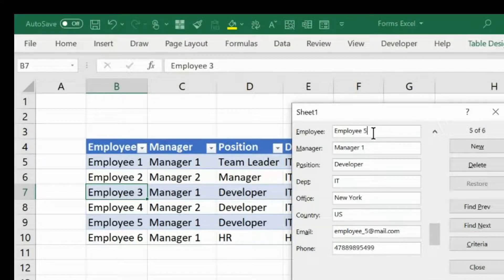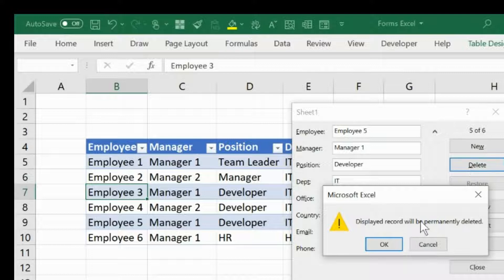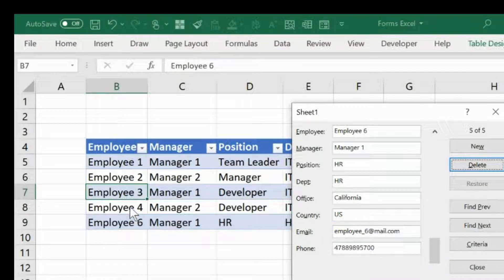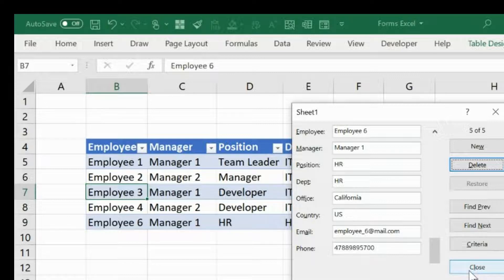The record will be permanently deleted. You can see one of the records has been deleted — number five is no more there. So this is a very simple and easy way to use Excel Forms and input data in a very organized data entry format.